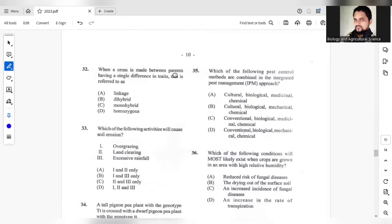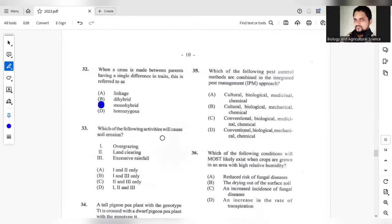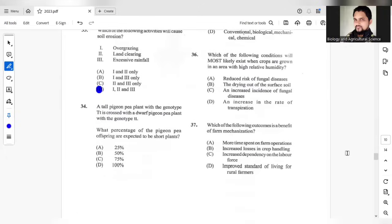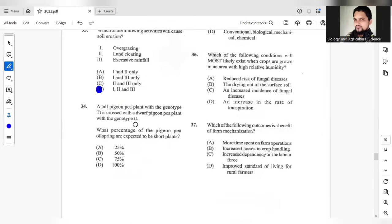Question 32, when a cross is made between parents having single differences in traits, that's the key word here, single differences in traits. This is referred to monohybrid. Which of the following activities will cause soil erosion. We have overgrazing, that can lead to erosion. Land clearing, yes, that could lead to erosion. Excessive rainfall. So it's 1, 2, and 3.